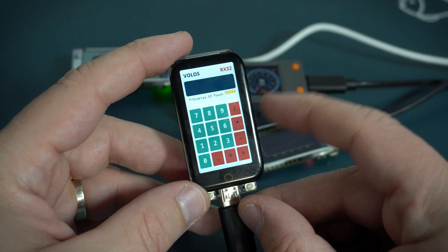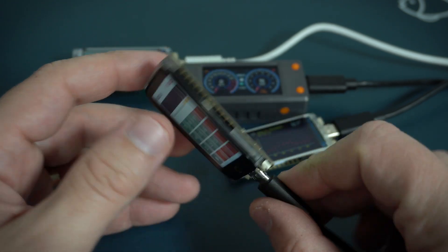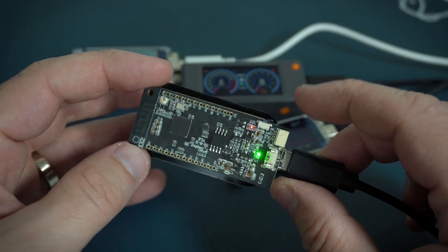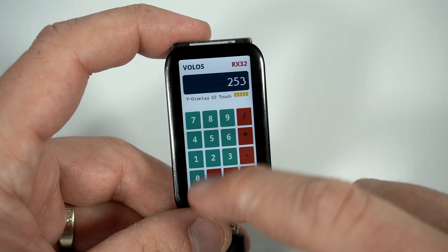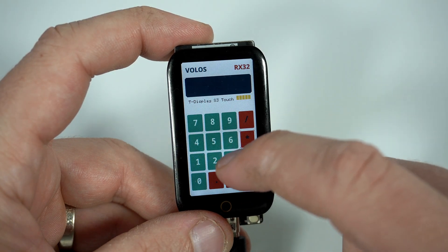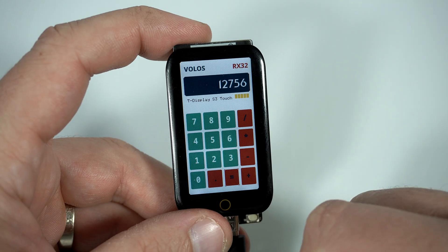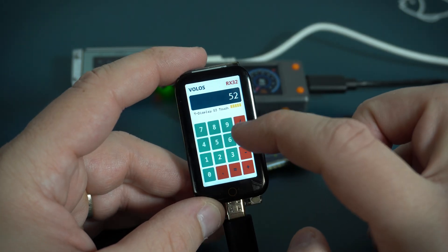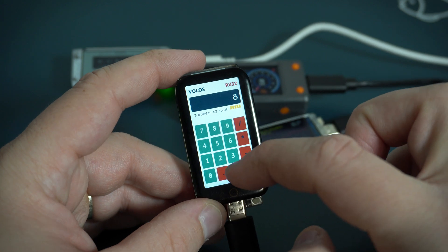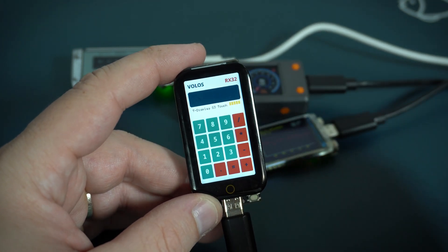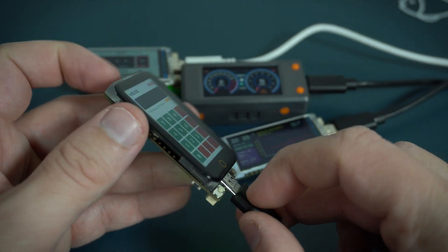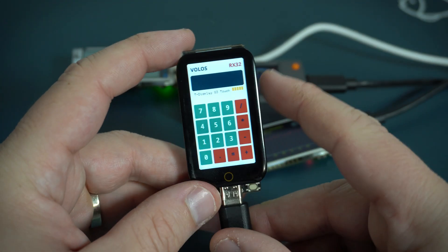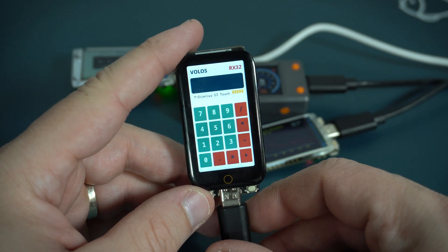Hello, I hope you are fine and here is another T-Display S3 video, but this time for the first time I have version with touch display. So here is my calculator example. Let's try 52 divided by 8, equals 6.5. Very cool! Usually I prefer push buttons but I like this version also.